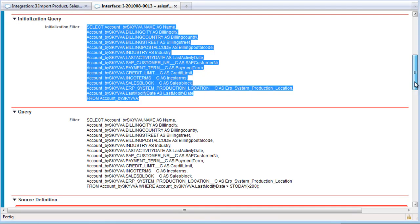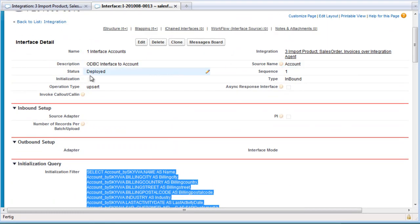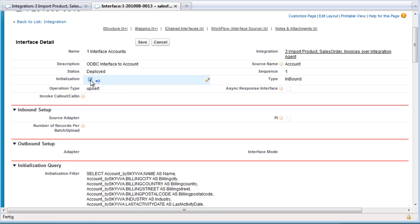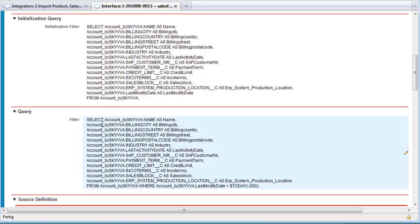If you have tested the different SQL queries, you can change which query the agent should use by ticking the initialization checkbox. If you tick the initialization checkbox, the agent will use the first select statement. If the checkbox is unmarked, the agent will use the standard query to receive the data.